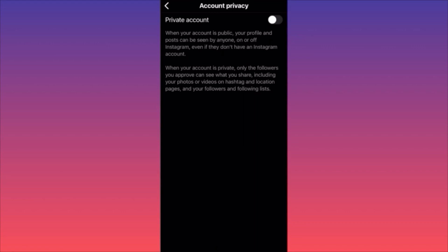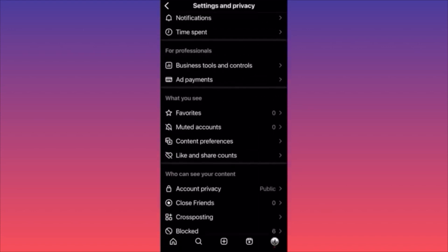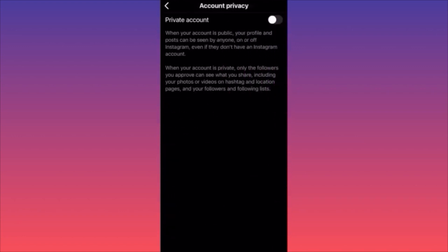When you toggle this on, it will hide your posts, posts you're tagged in, posts you created, liked, and followed. Only followers you approve can see what you share, including photos, videos, hashtags, location, and your followers and following list. Even if someone follows you and you approve them, you can filter which followers see your content. If someone's account is private, when you click their followers or following, you cannot see them. Remember: Settings and Privacy, scroll down to Account Privacy to make this change.